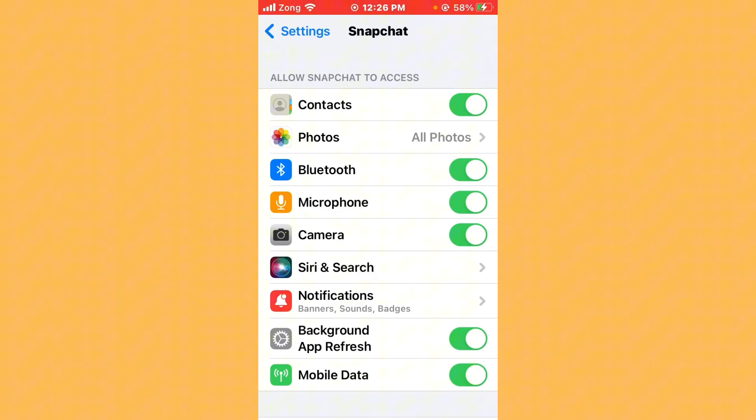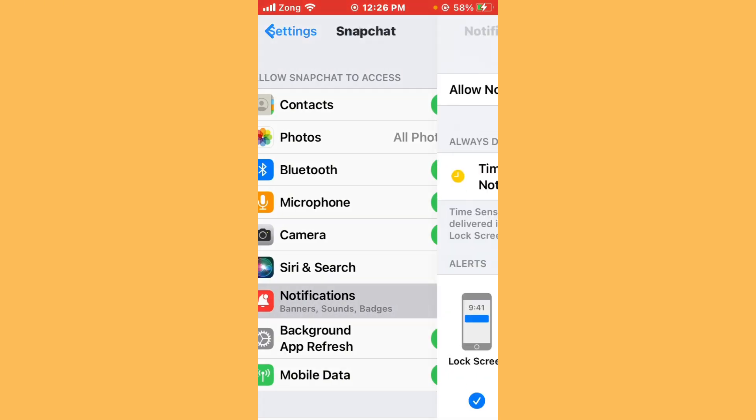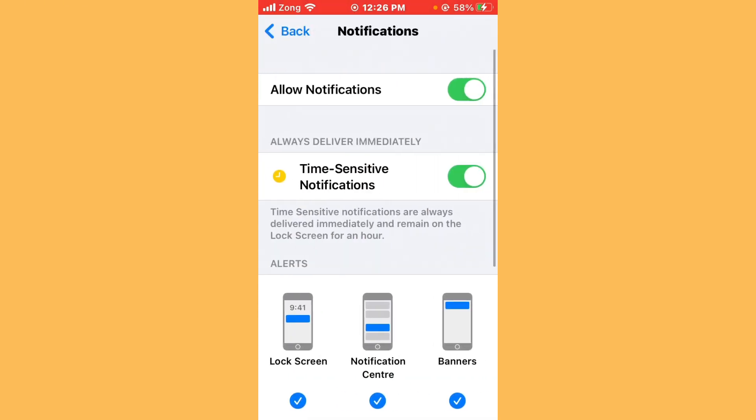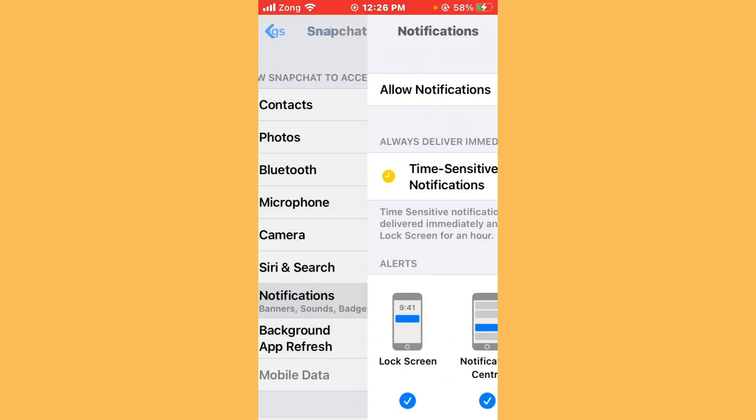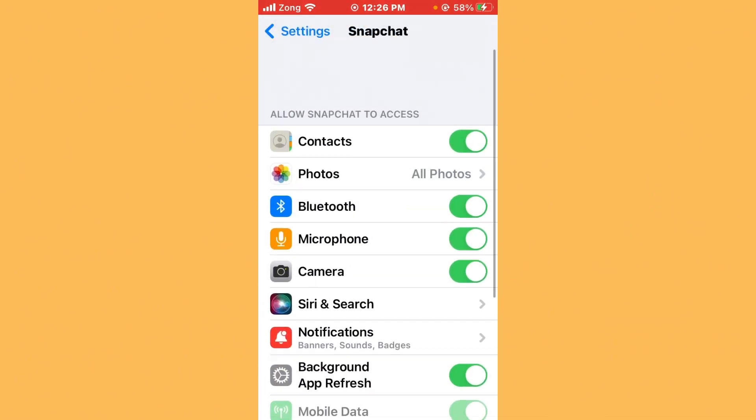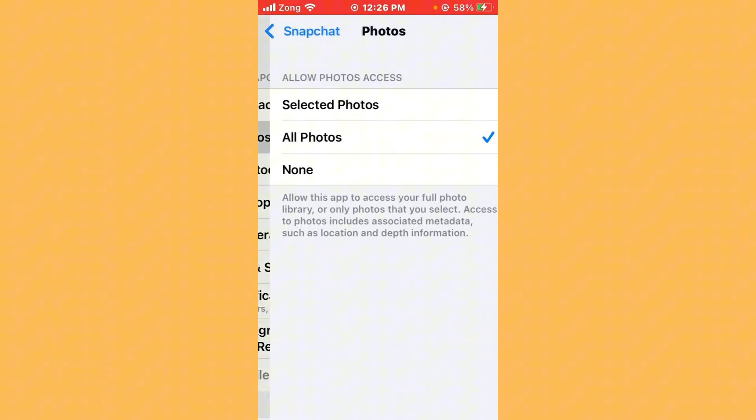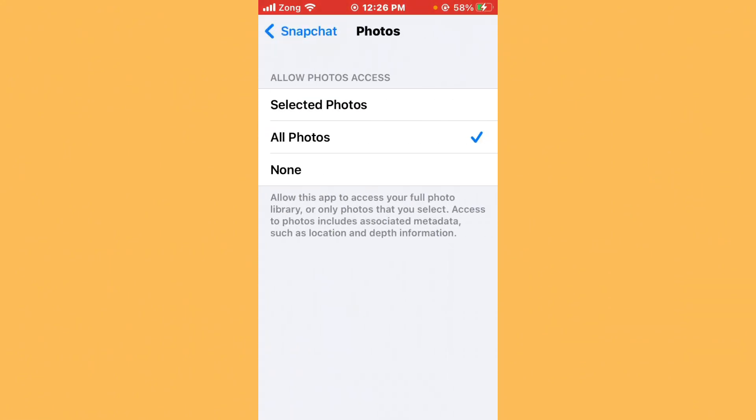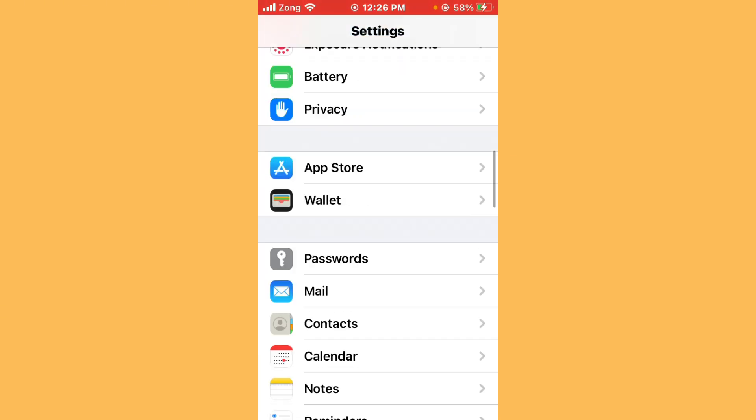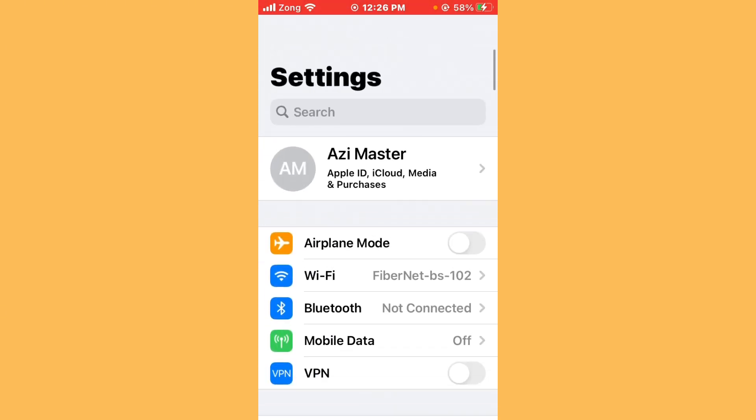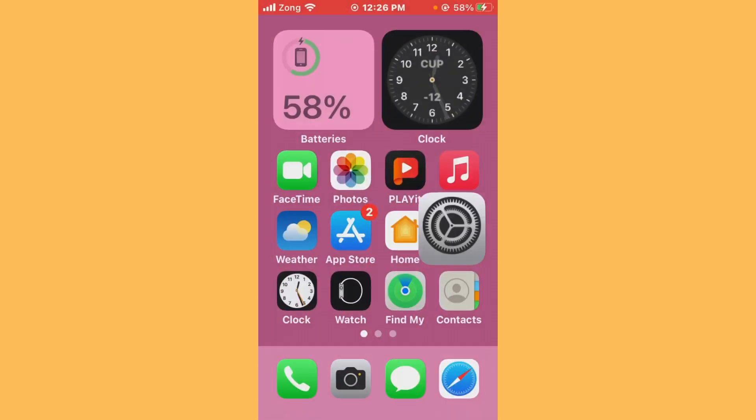If it is turned off, you need to turn it on. Now tap on Notifications and turn on Allow Notifications if it is turned off. After turning it on, tap on Photos and select All Photos. After selecting, check if your issue is fixed or not.